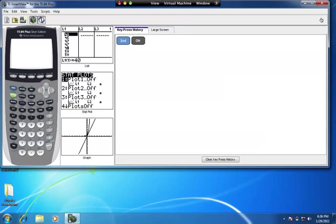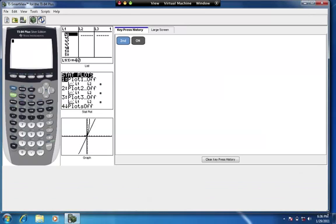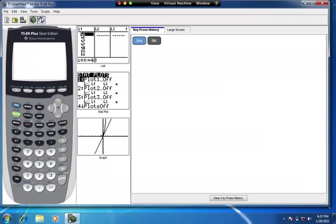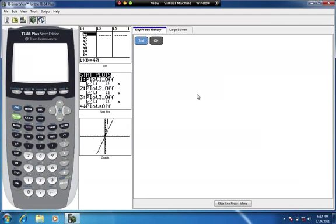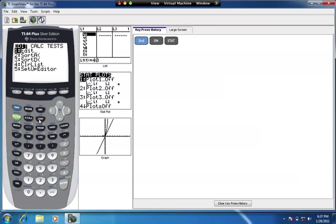We're now going to create a histogram using the calculator based on the data from page 83, number 121. We already created the frequency distribution table and the stem-and-leaf display using that data, and now we're going to use the same data to create a histogram. Your calculator should already have the data in a list.